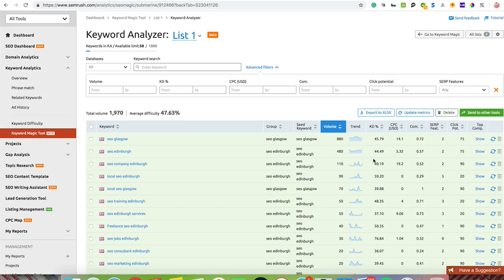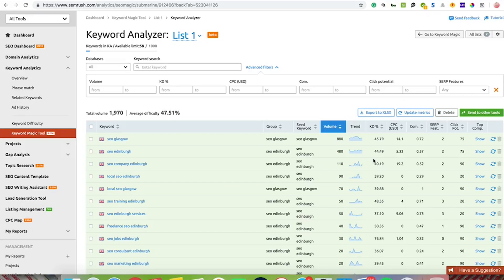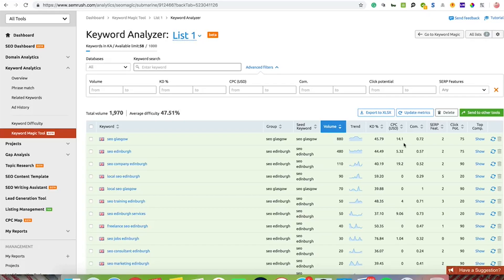On that subject, I would personally say anything between 0 and 70 is fair game. You can probably rank for it relatively easy. Anything above 70, you're going to look at having to do a bit more work, which is what you would expect for keywords that are actually bringing in revenue anyway.